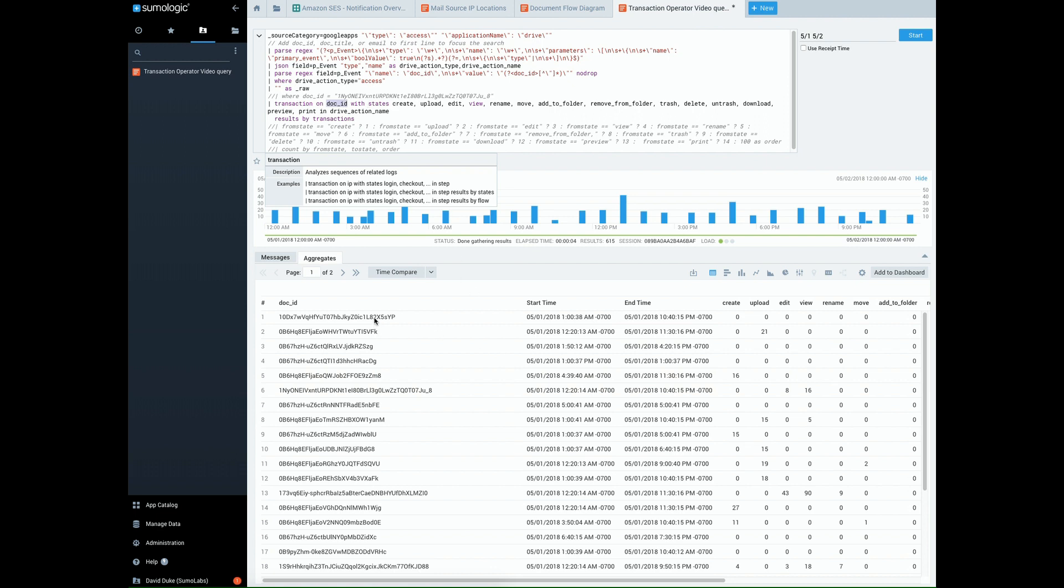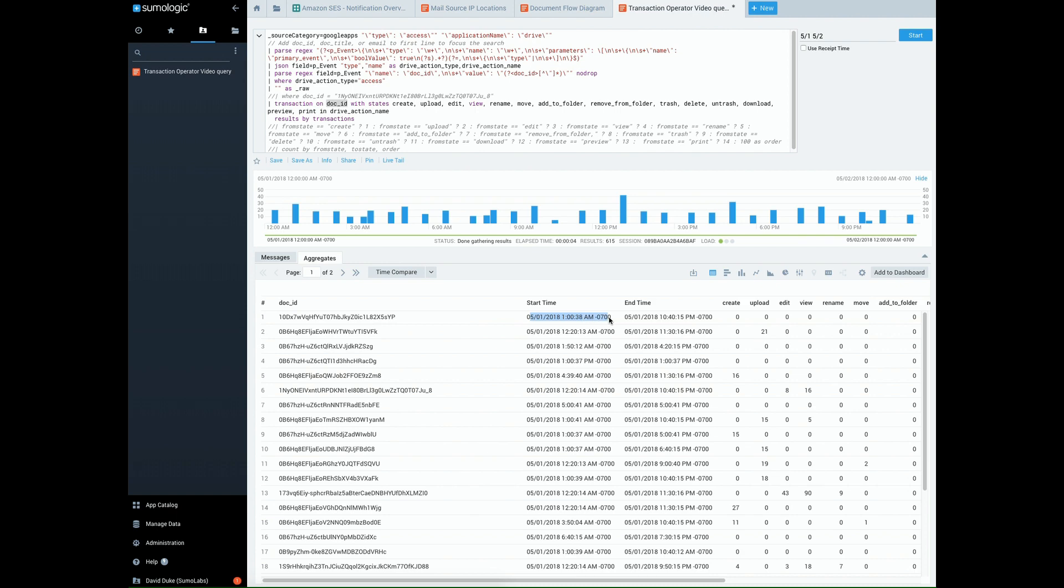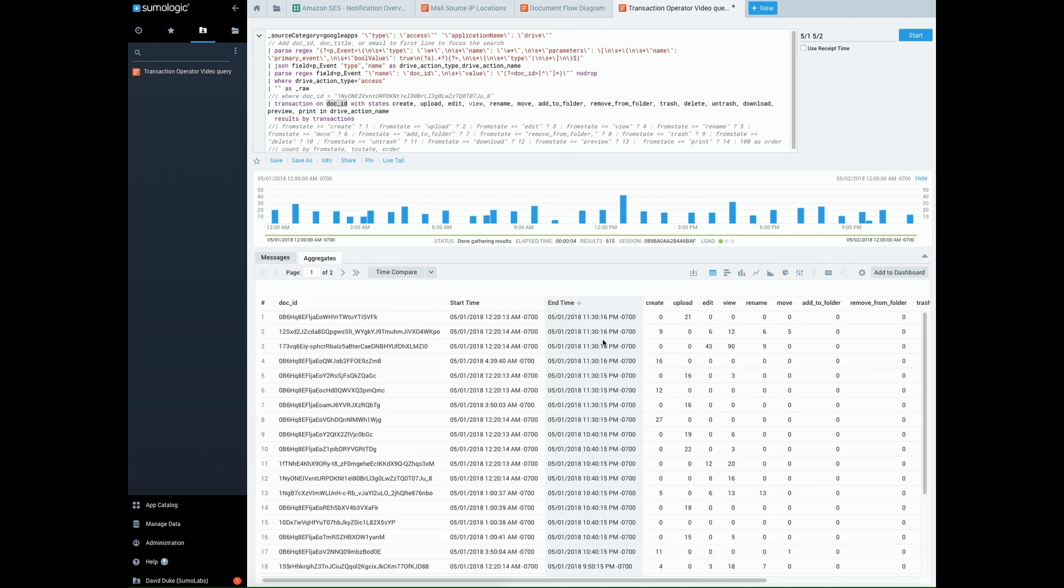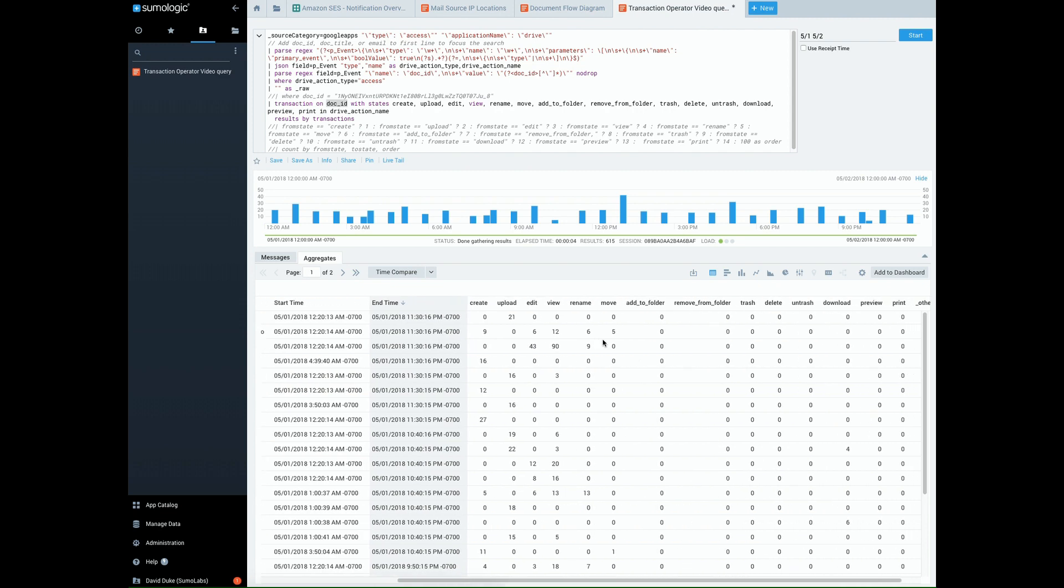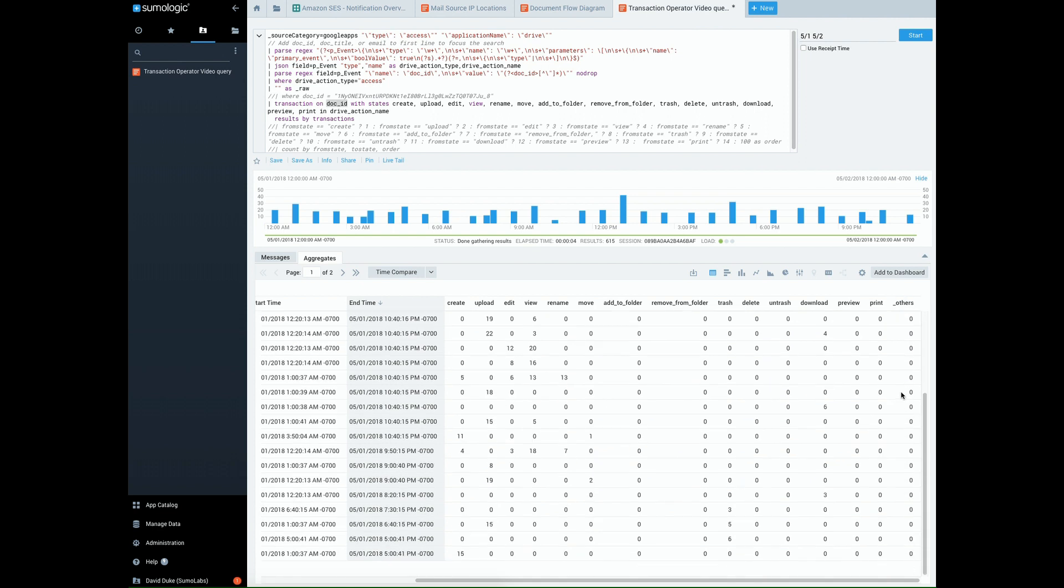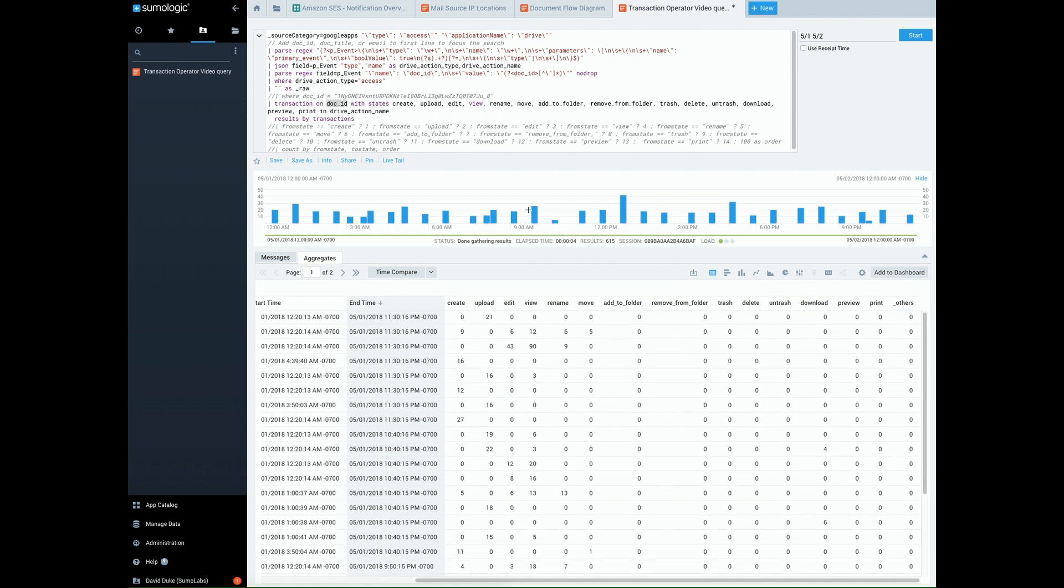So here you can see this document, the first time it was found, and the last time it was found. And then if you search over, you can see all of the number of events or states that were counted. And there's always an others to account for any other potential ones that it might have picked up.